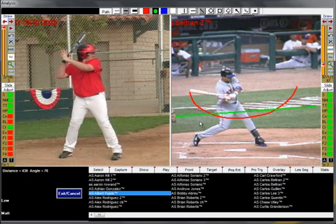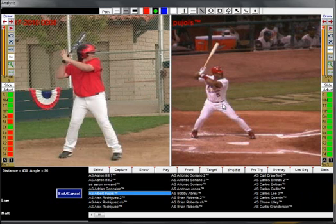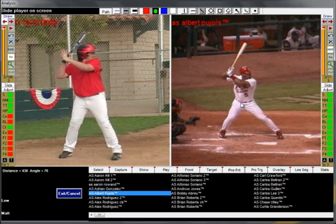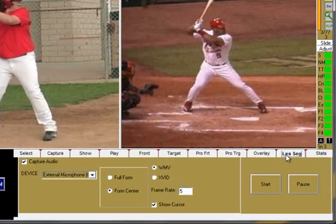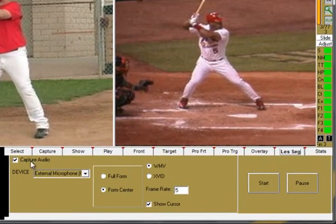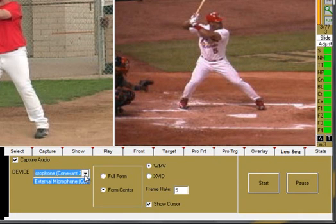Now let's go to the lesson segment tab to learn how to navigate through this feature. If you're going to be recording audio, you'll want to make sure the audio box is checked. Now choose your sound card at the device drop-down menu. If you plugged in a microphone, you should see that here.